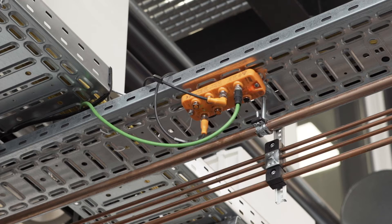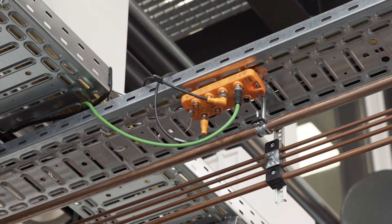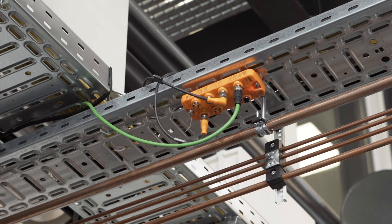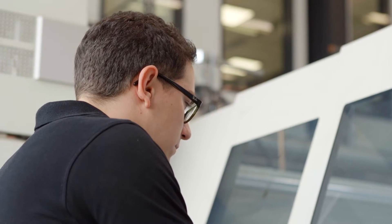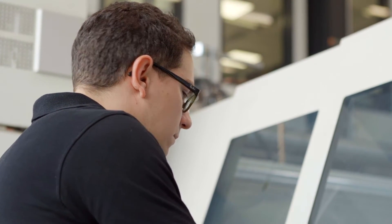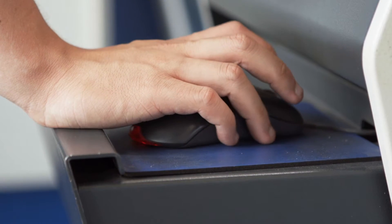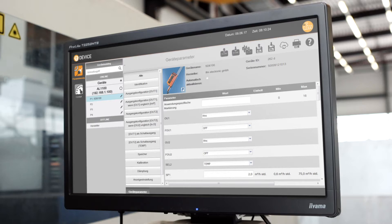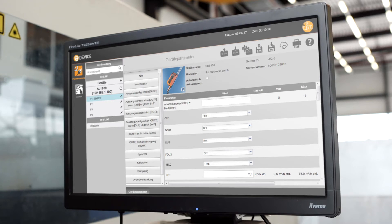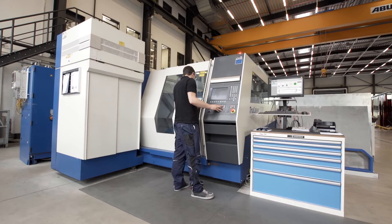The IO-Link interface offers direct access to all process and diagnostic data, enabling the user to configure the device from a distance and while it is in operation.